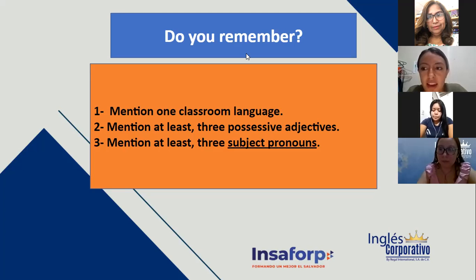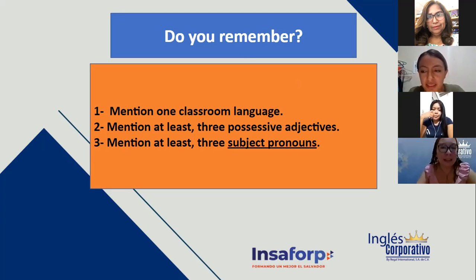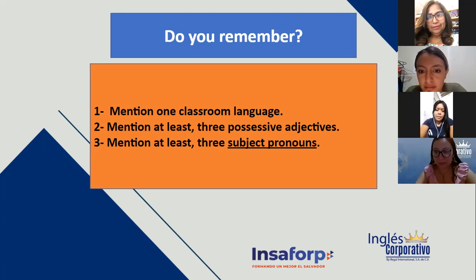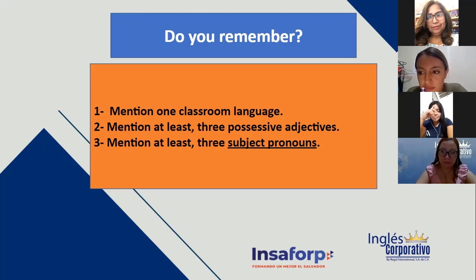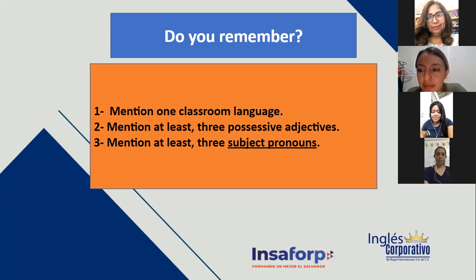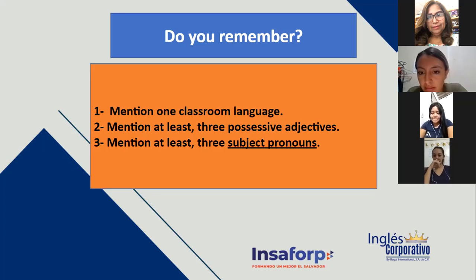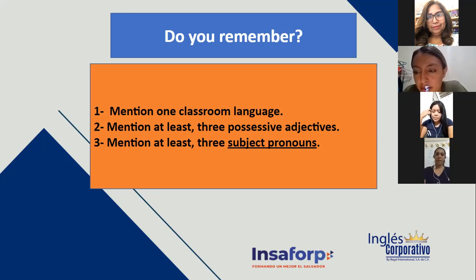¿Quién me da tres subject pronouns? Jocelyn Vasquez: my, your, his, her, it — esos son possessive adjectives, Jocelyn. Regálame tres subject pronouns. Son bien parecidos. Adriana Grajera: he, she, it. Correcto. He, she, it. Very good. Vamos a repasar ahora — we have the alphabet. Espero que ya se memorizaran las vocales: A-E-I-O-U. Natural, facilísimo.